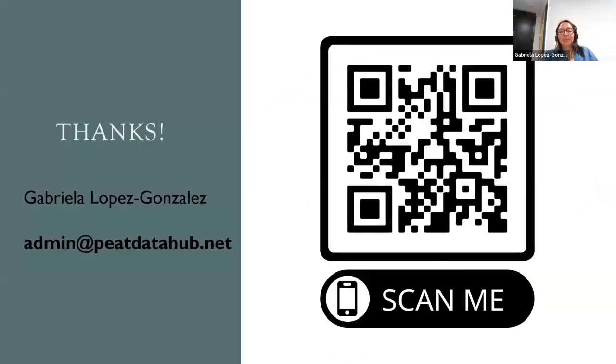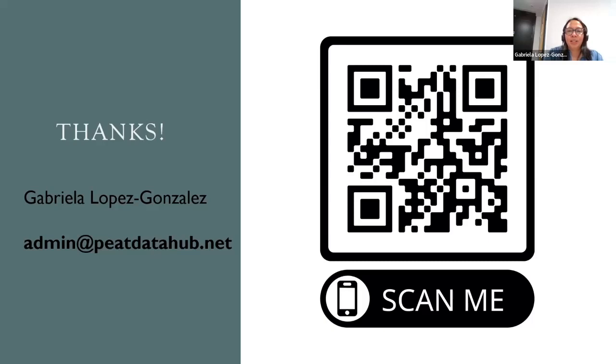Thank you. If you want to find out more about PID Data Hub, I hope you can scan the QR code. If you have any questions, just let me know — I'm here.